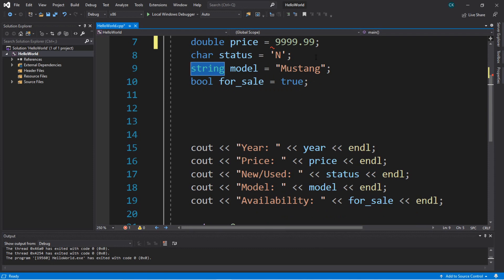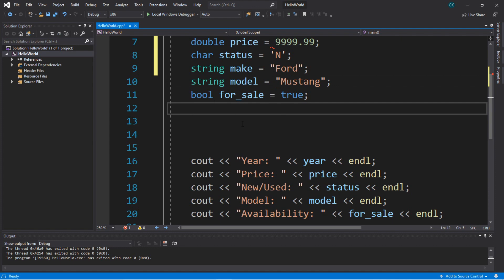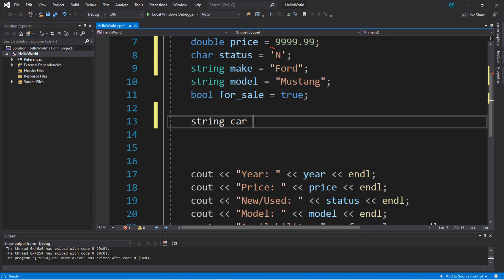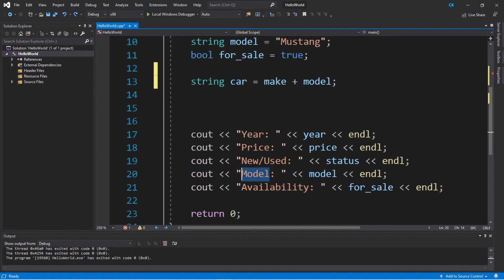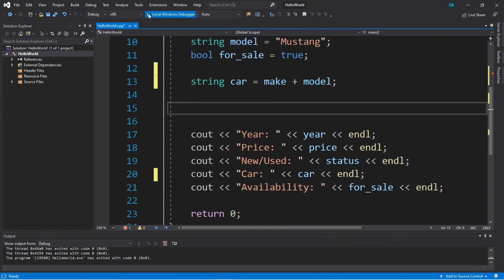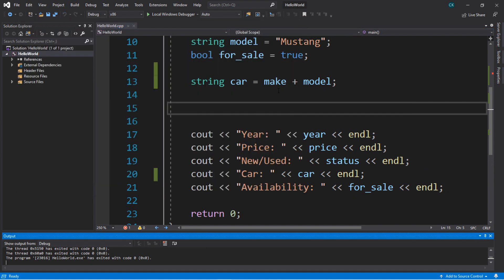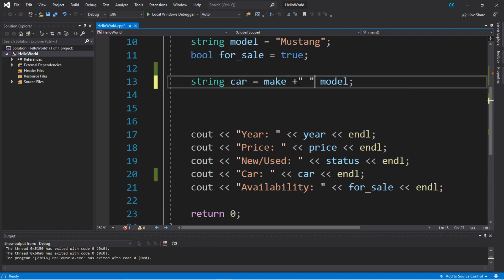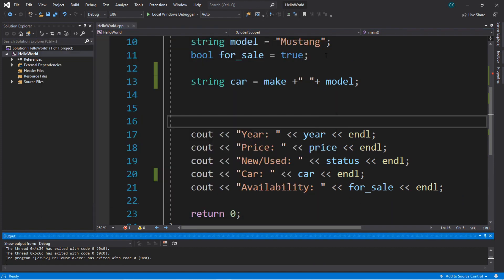With strings you can also combine them together. Let's say we have a variable named make set to "Ford". We have a make and a model, so we can combine them: string car equals make plus model. But this produces "FordMustang" with no space, so we account for that by writing make plus a space plus model, giving us "Ford Mustang". Our car variable is now holding what's like a whole sentence.